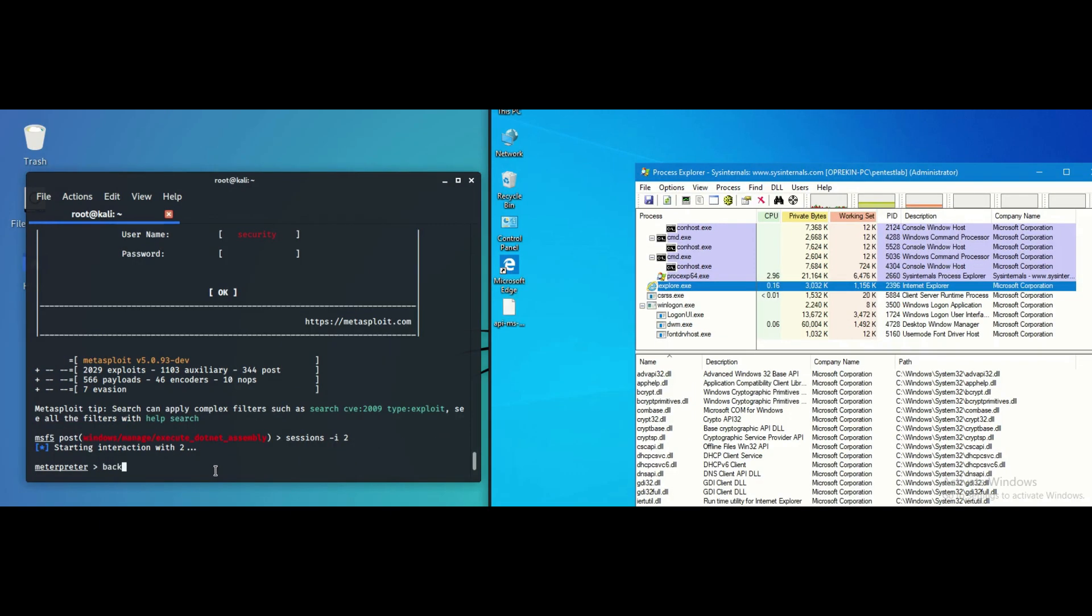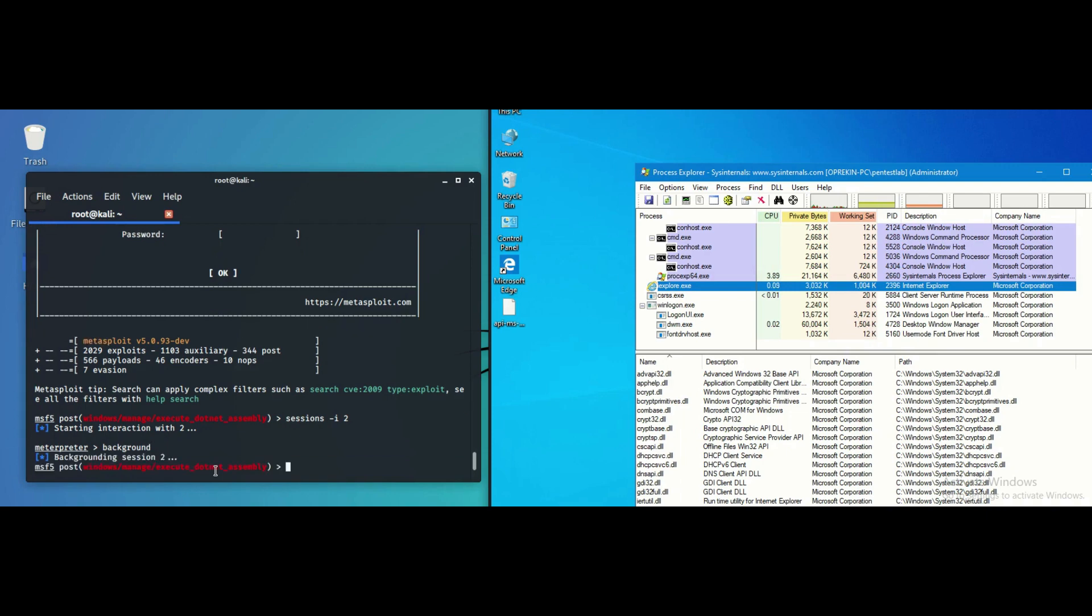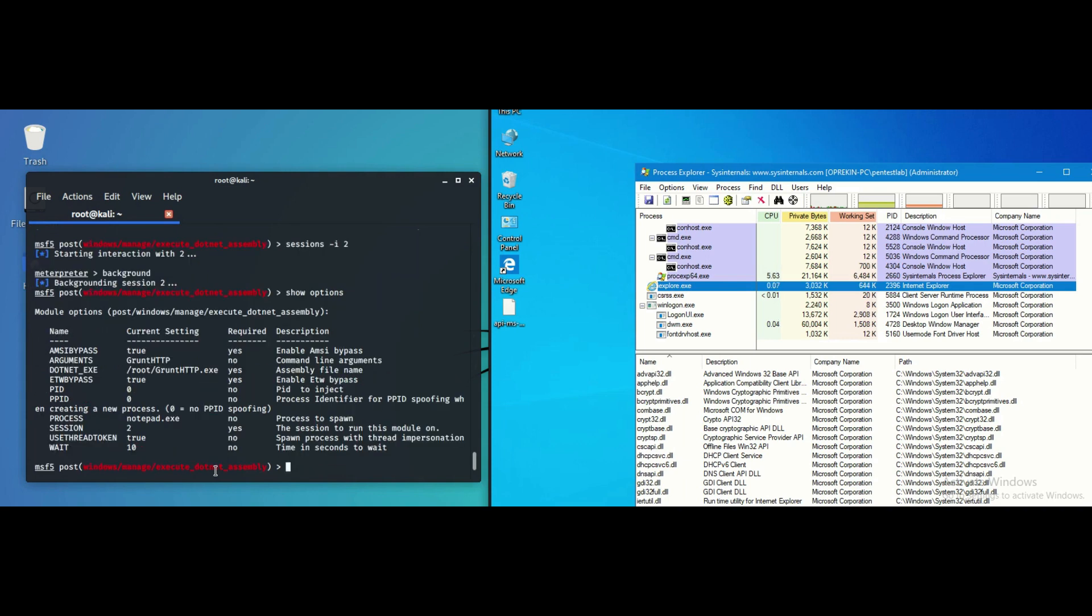The following post-exploitation module can be used to execute assemblies in memory similar to Cobalt Strike functionality. The module needs to be linked into an existing meterpreter session and an assembly needs to be defined.